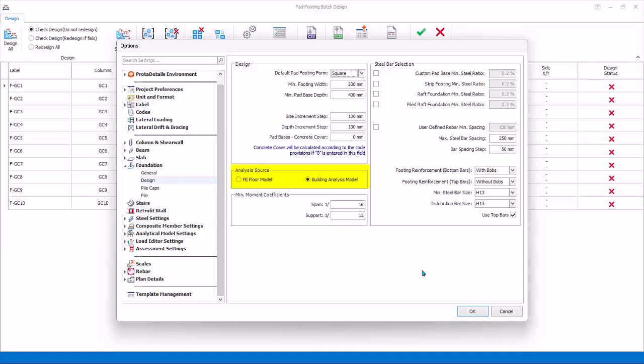Analysis Source defaults to Building Analysis Model. Alternatively, you can use the FE Raft Foundation Analysis Model. Minimum Moment Coefficient ensures that a minimum design moment is automatically calculated.